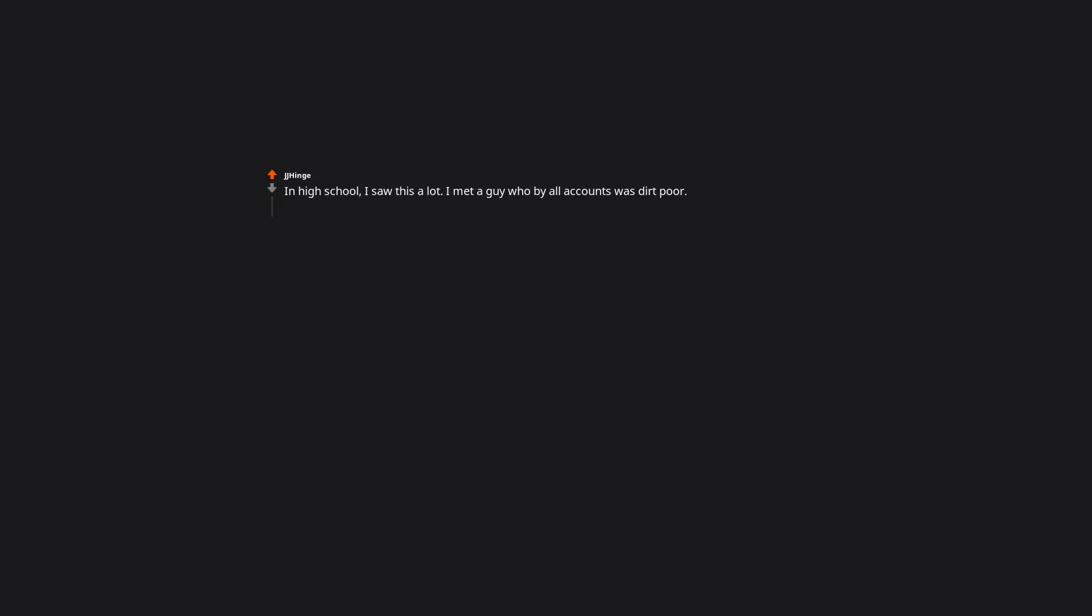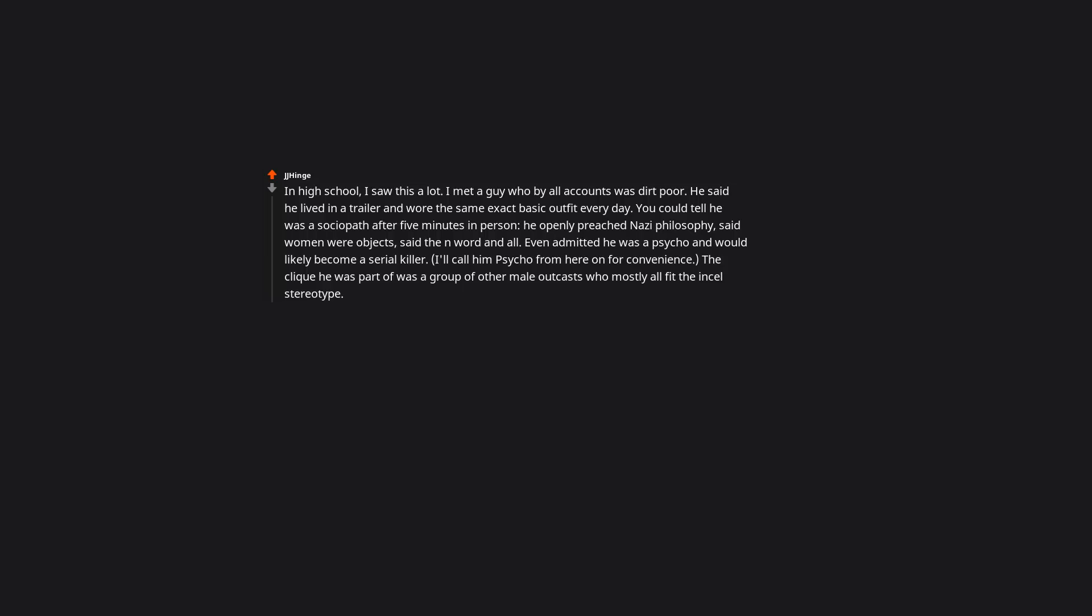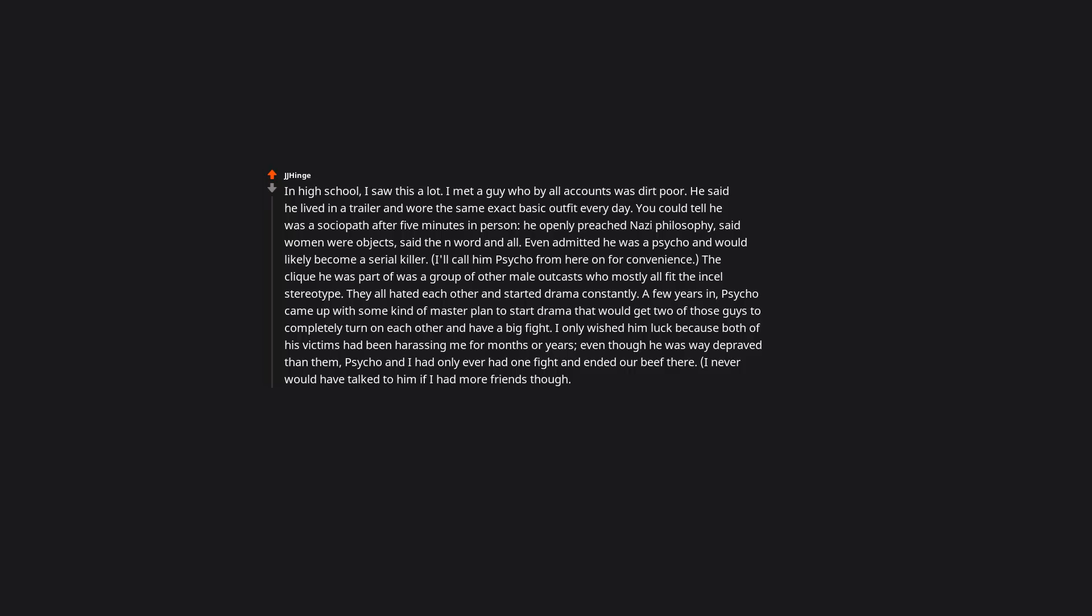In high school, I saw this a lot. I met a guy who by all accounts was dirt poor. He said he lived in a trailer and wore the same exact basic outfit every day. You could tell he was a sociopath after 5 minutes in person. He openly preached Nazi philosophy, said women were objects, said the n-word and all. Even admitted he was a psycho and would likely become a serial killer. I'll call him psycho from here on for convenience. The clique he was part of was a group of other male outcasts who mostly all fit the incel stereotype. They all hated each other and started drama constantly. Finally, a few years in, psycho came up with some kind of master plan to start drama that would get two of those guys to completely turn on each other and have a big fight. I only wished him luck because both of his victims had been harassing me for months or years. Even though he was way more depraved than them, psycho and I had only ever had one fight and ended our beef there. I never would have talked to him if I had more friends though.